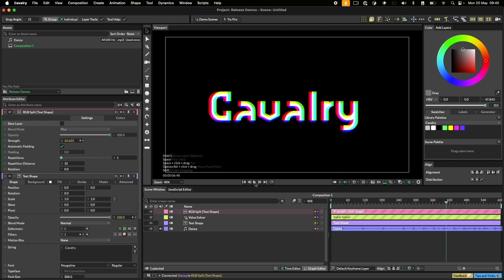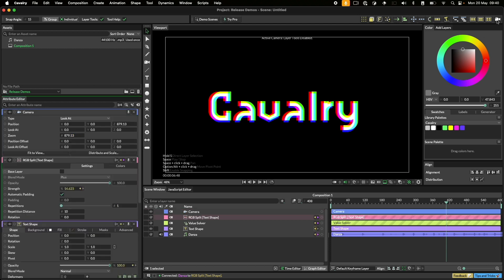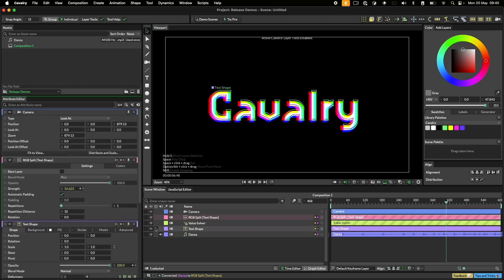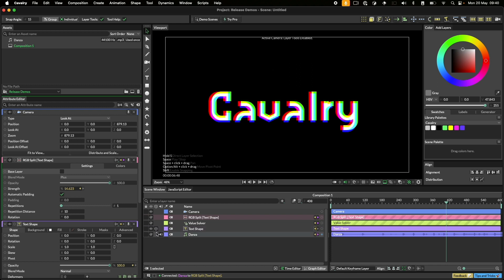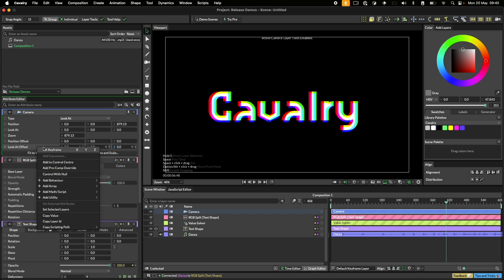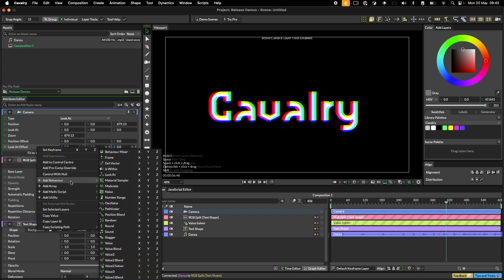We can add another layer of animation to this using a camera. To add a camera simply click the camera button in the shelf and turn on 2.5D for the text.